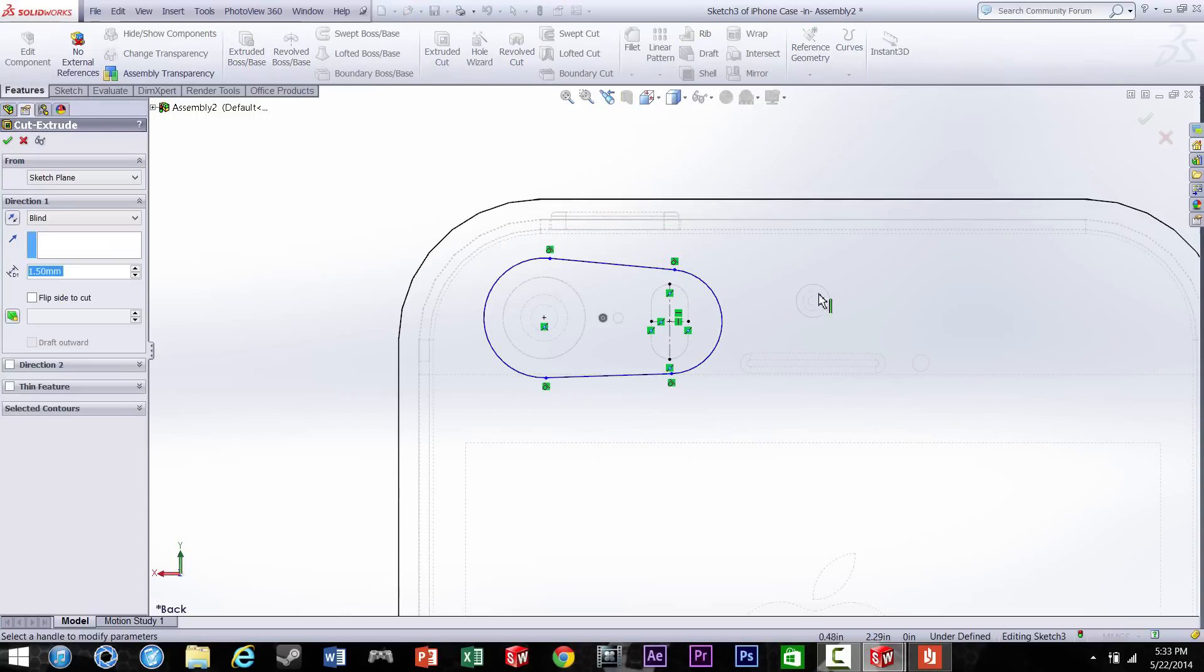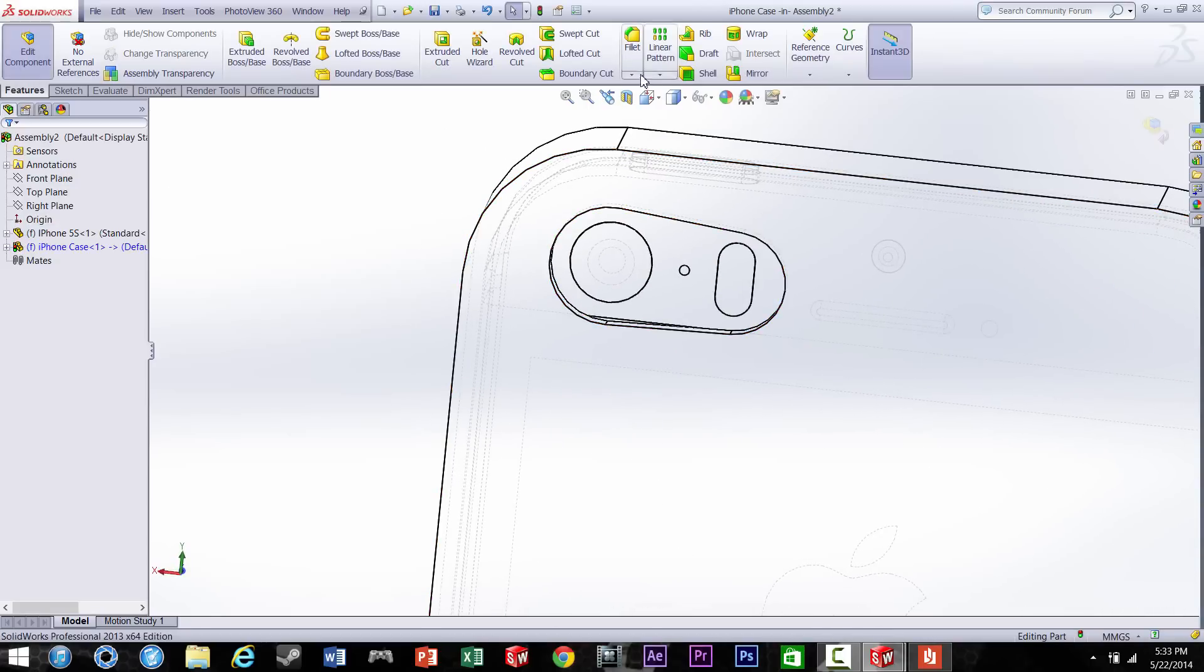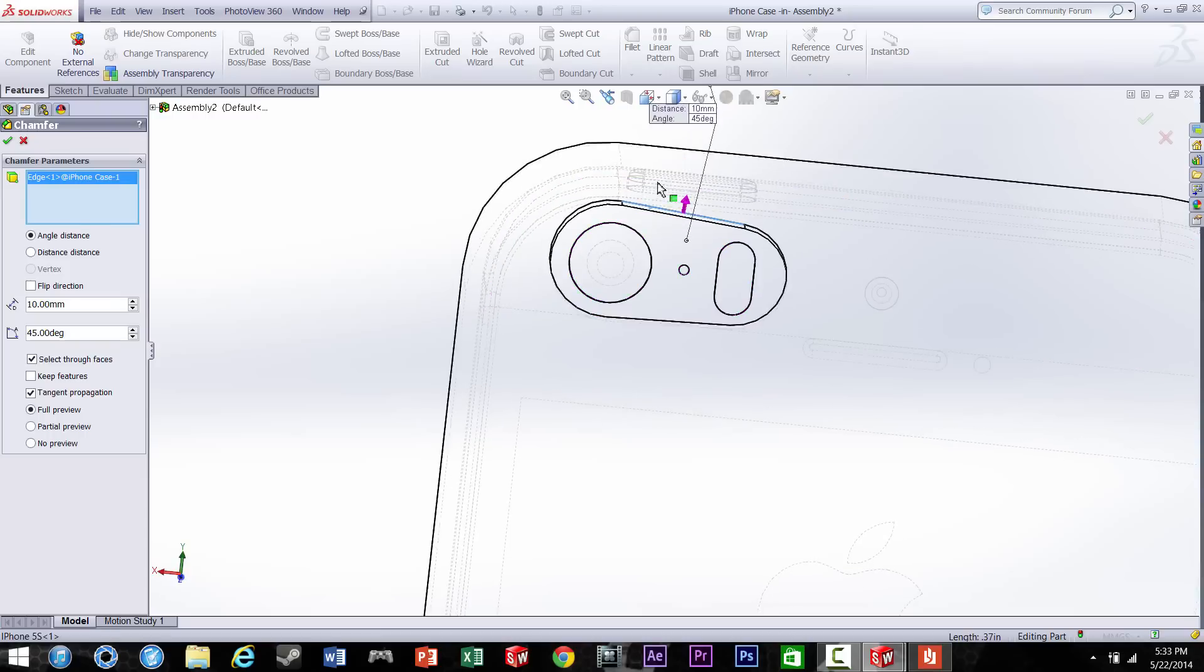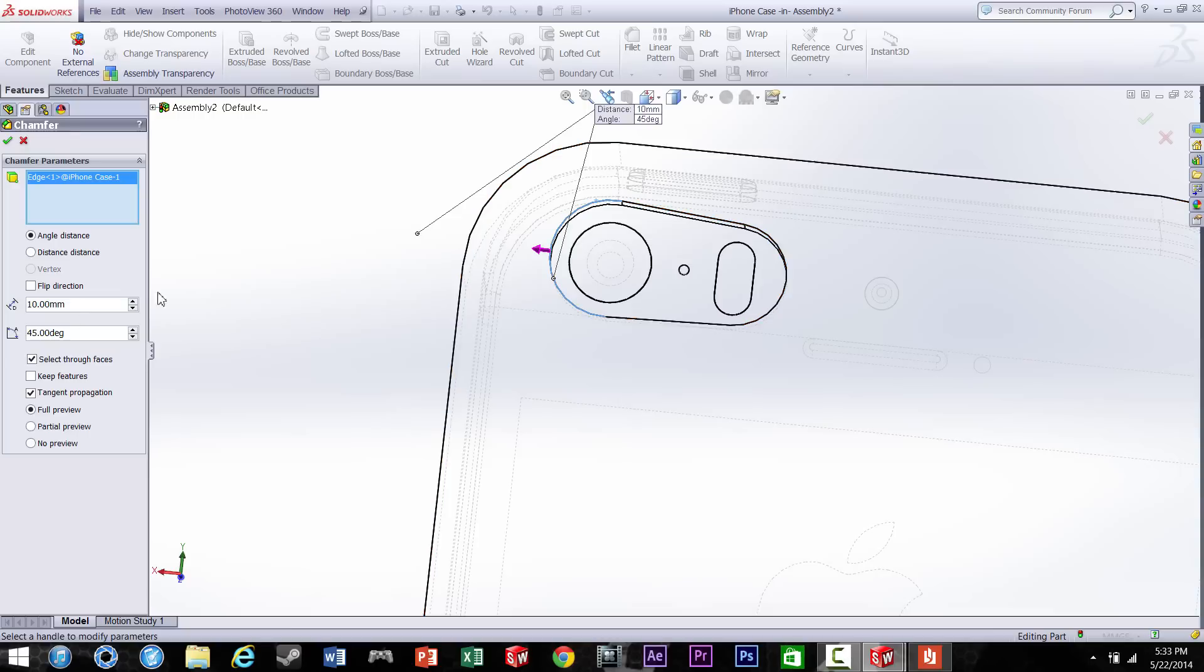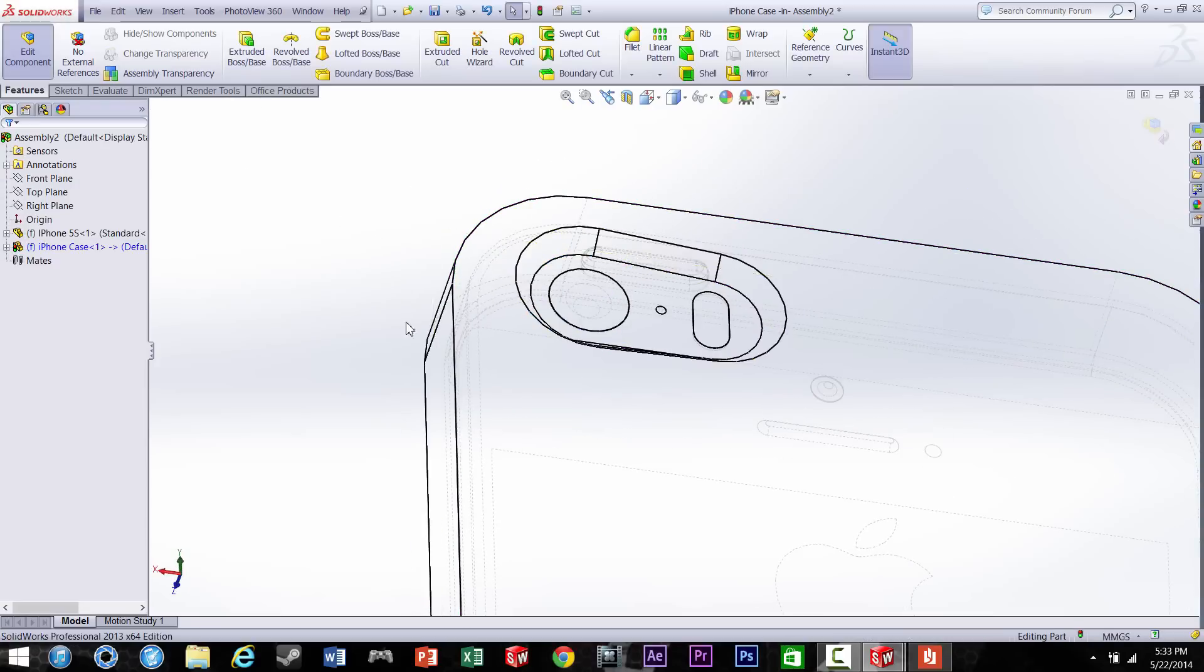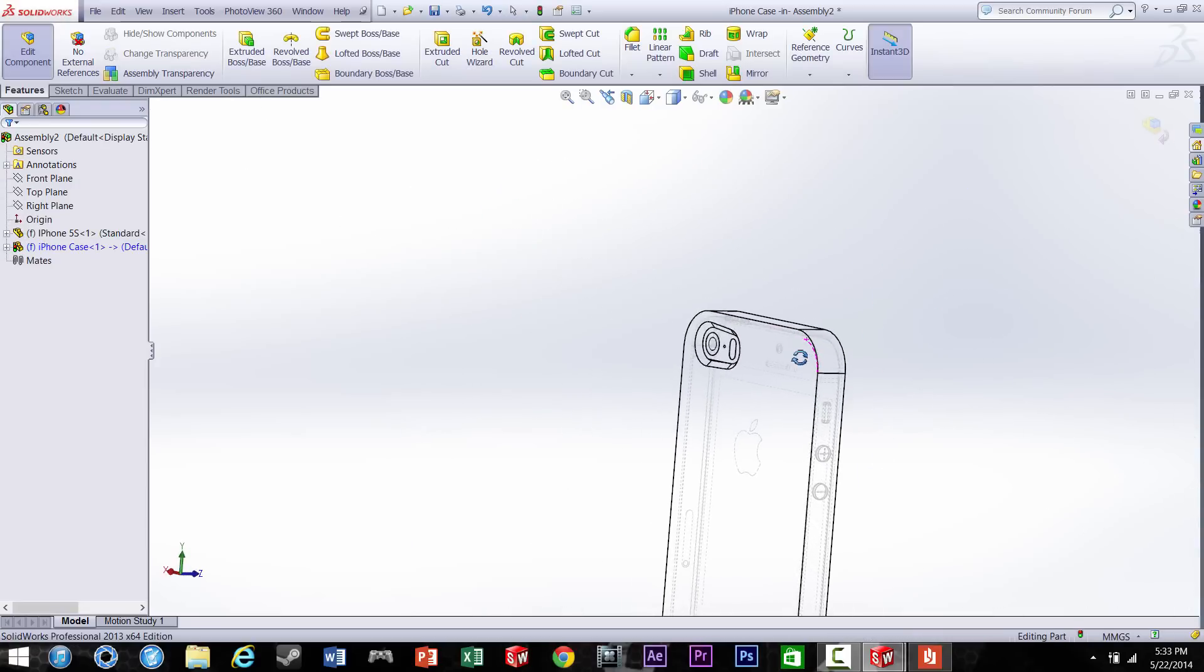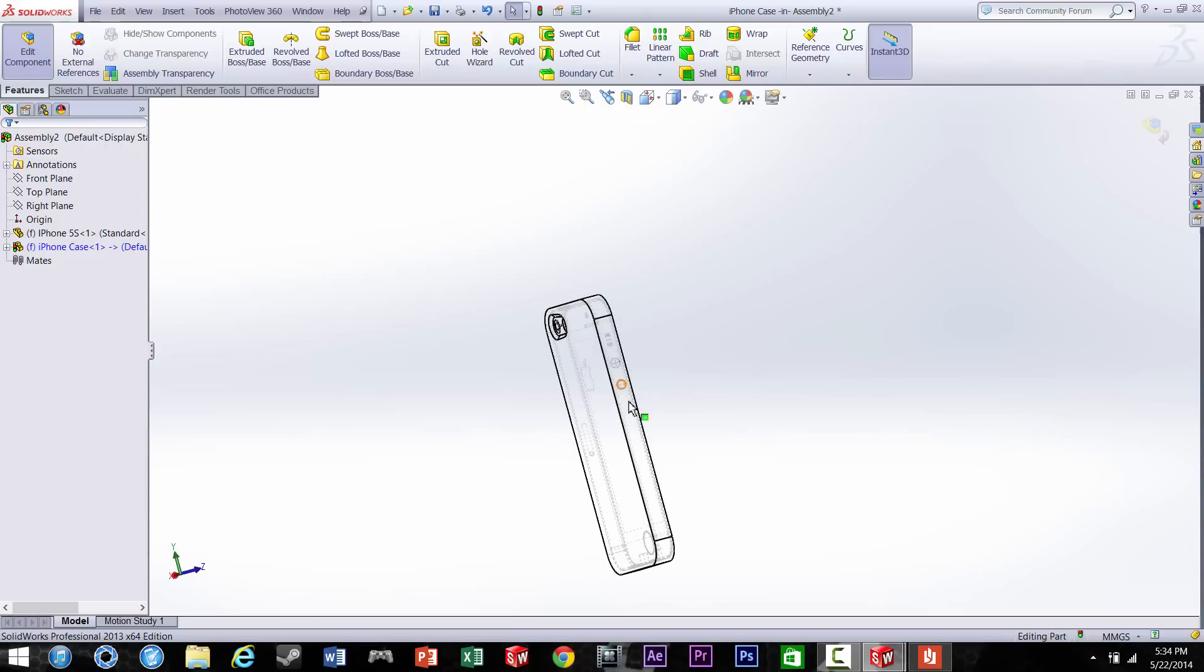Alright, so we're going to go ahead and extrude this like a hole so you can see the camera and all that. And then we're going to make a 45 degree chamfer on this just to make it look nice. And you've got to set the depth which our case is 1.5, so that looks pretty good I think.